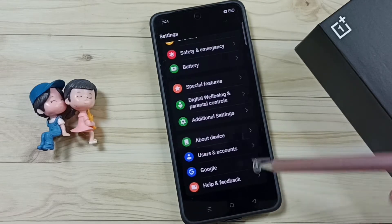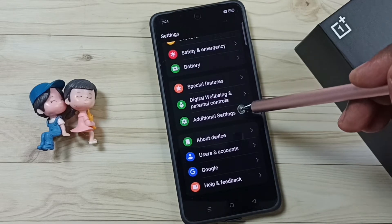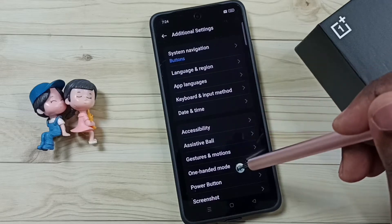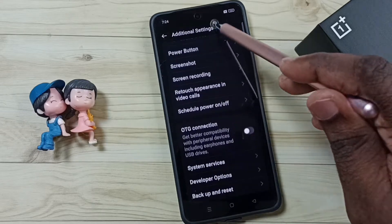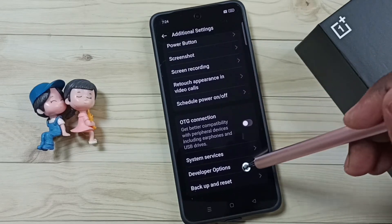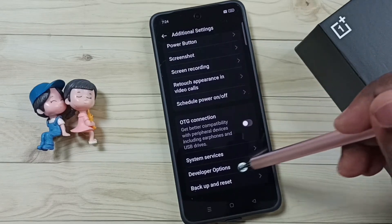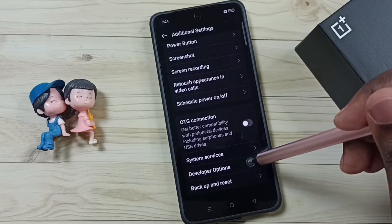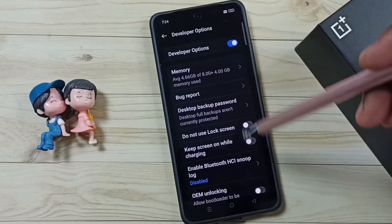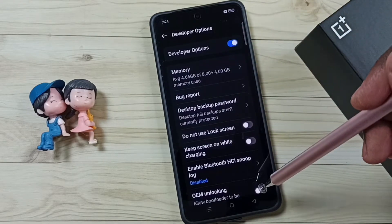Go back and tap on additional settings. Go down — under additional settings we can find a new option called developer options. Tap here. These are the list of developer options.